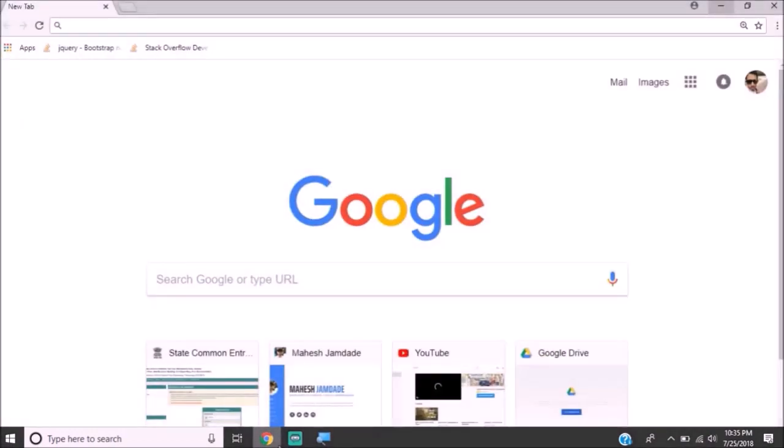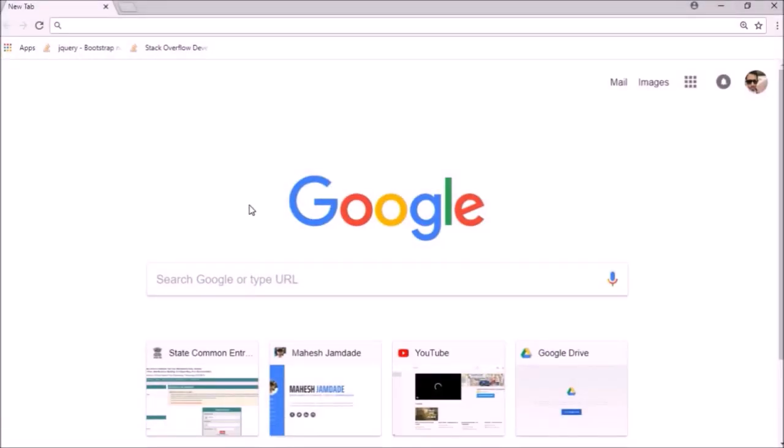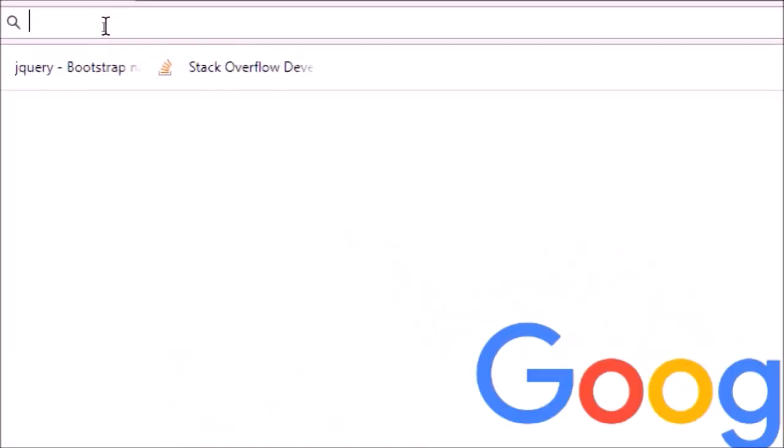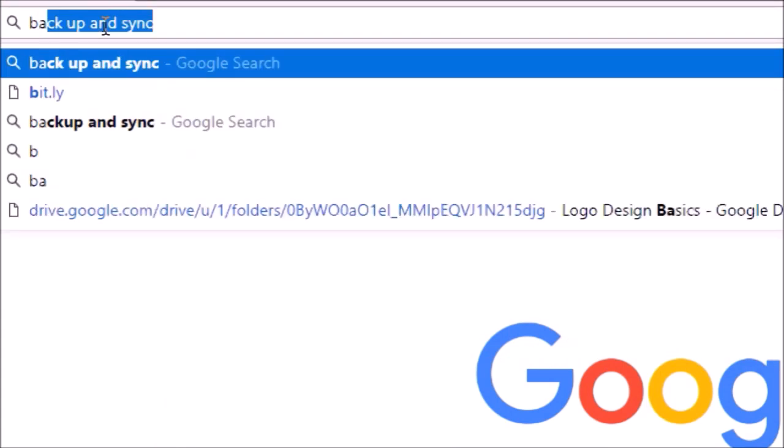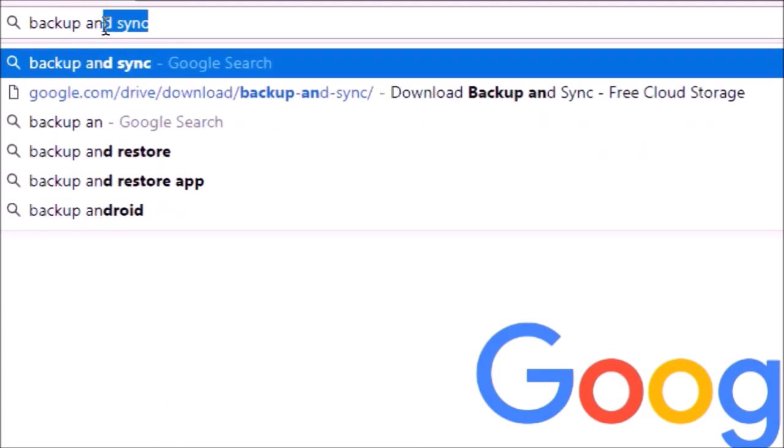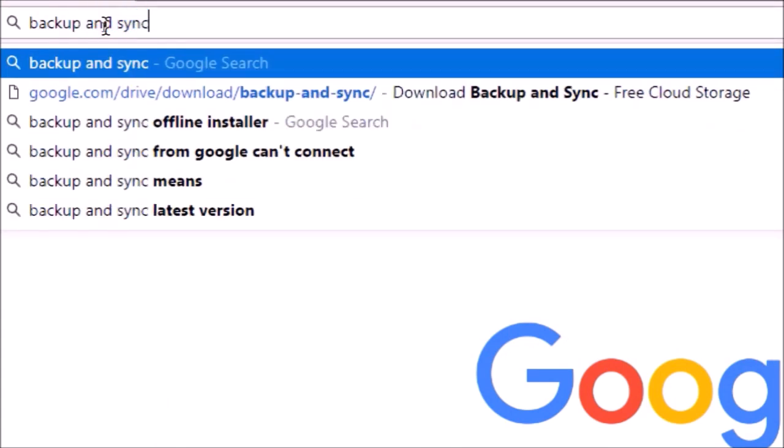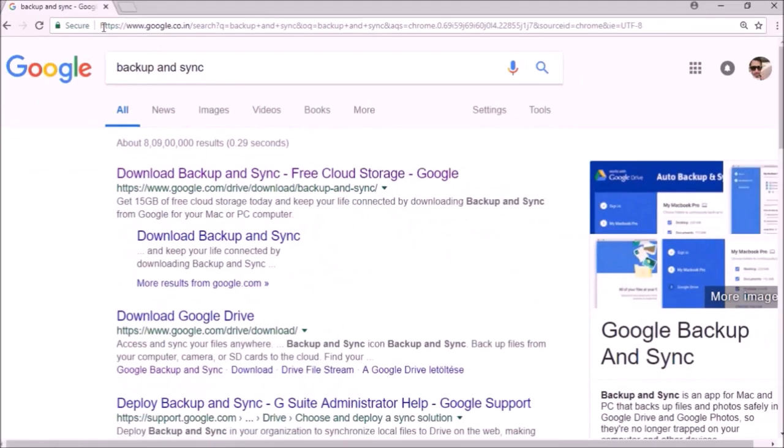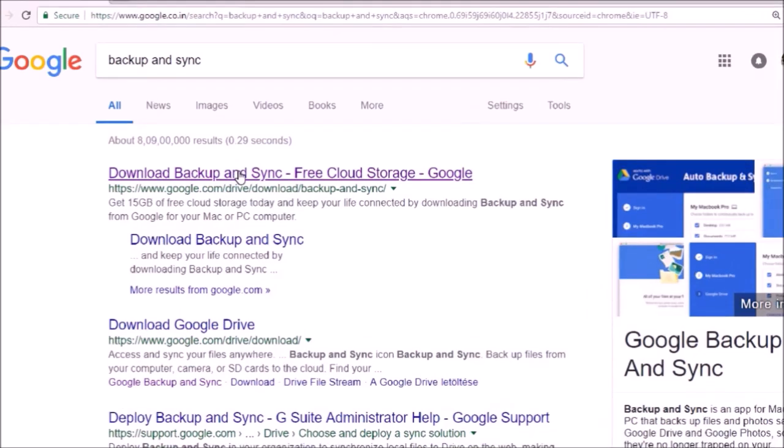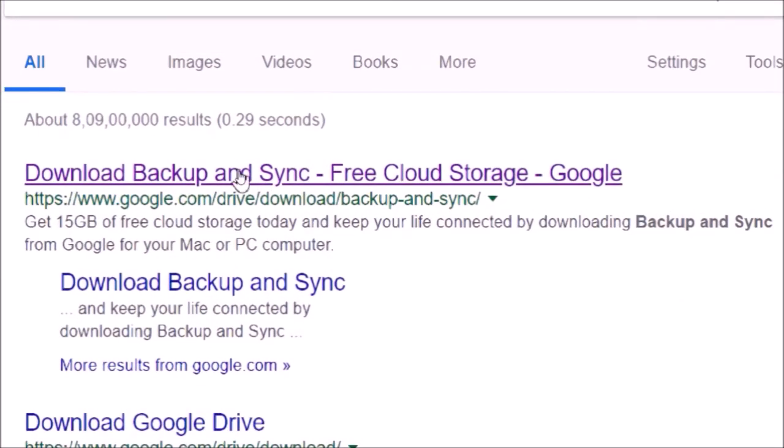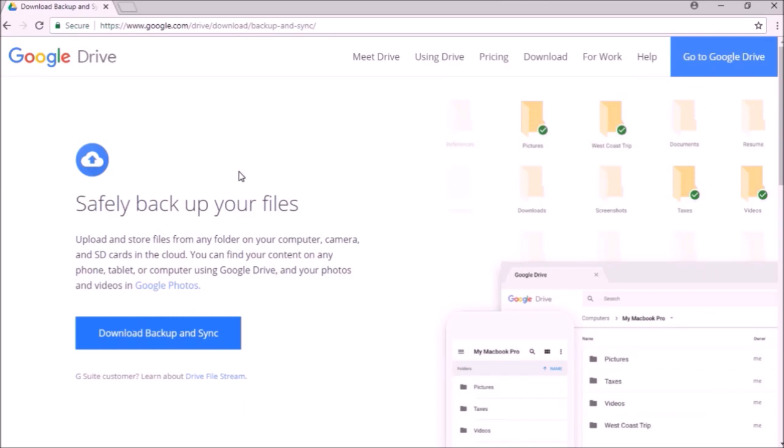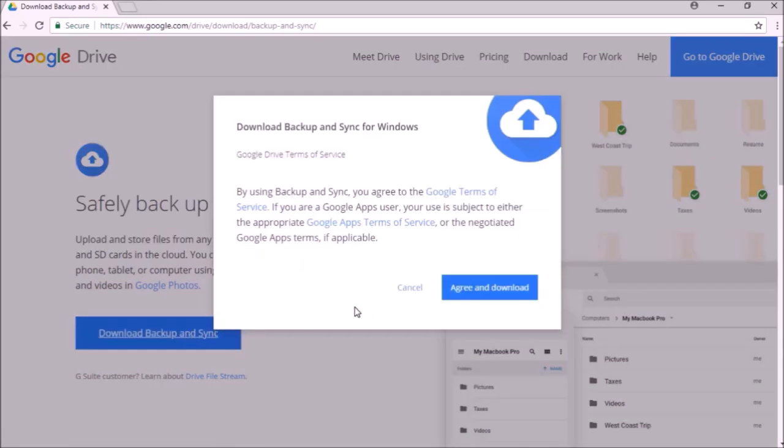So open up your browser and search for backup and sync. You should see this first link from Google. Just go to that link and you will see the download option. It's a very small tool, basically less than 2MB. I have already downloaded the tool on my computer so I won't be downloading it again.